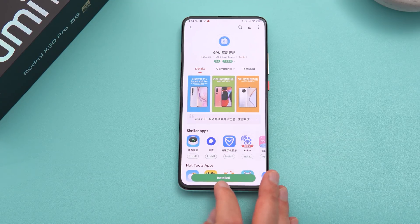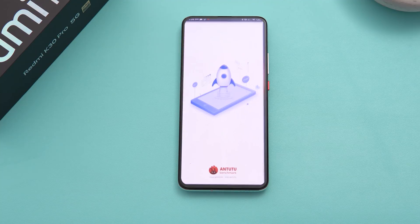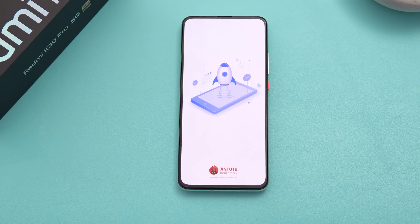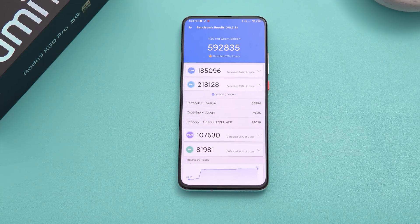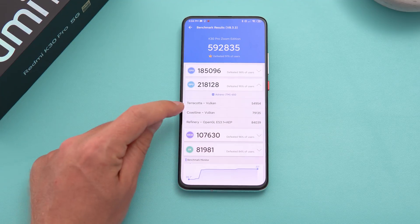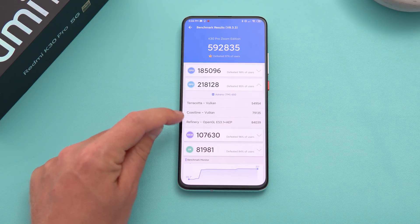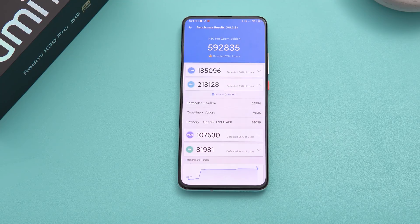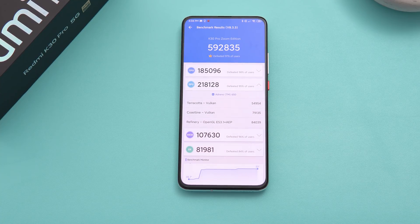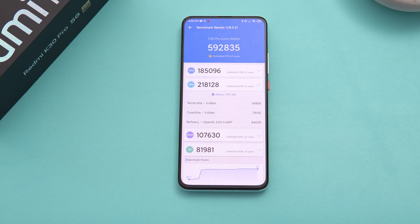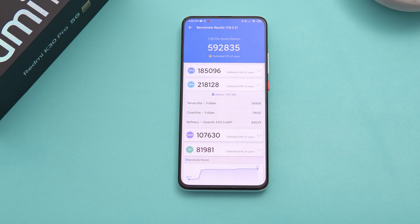I have also run Antutu here — this is a before-and-after I'm going to do. This is the before score for Antutu. Keep an eye on the GPU benchmarks: the Terracotta and Coastline tests are Vulkan, and Refinery is OpenGL. I'm going to reboot the phone now, because we need those new drivers to take effect when it boots up. All the updated library files need to load on reboot — so the reboot is necessary.